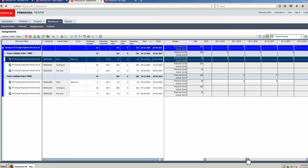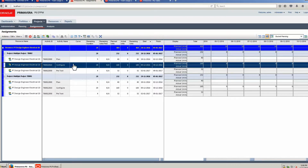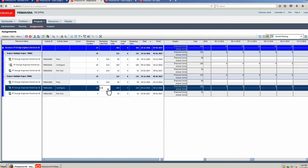The configure activity is 20 days long, 8 hours a day, for 160 hours of work. Select Configure in Project 2 and select the remaining units time cell. Change the value to 4. The change to planned units has not occurred as yet. Click Save to make the change.